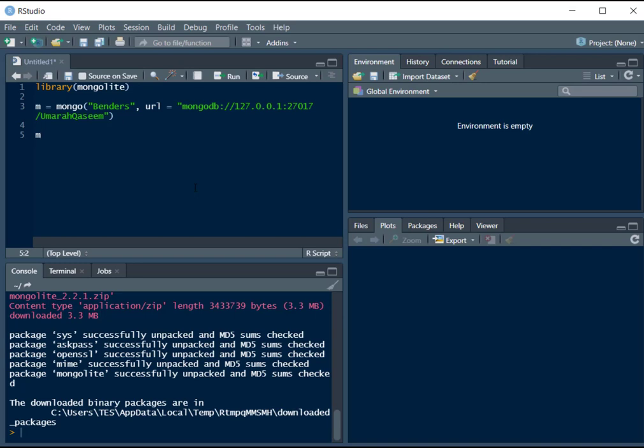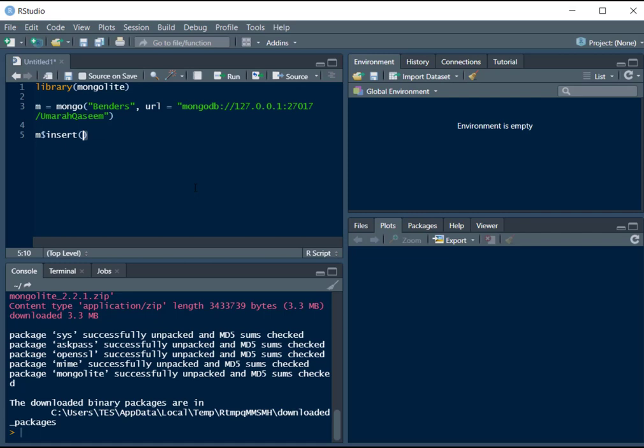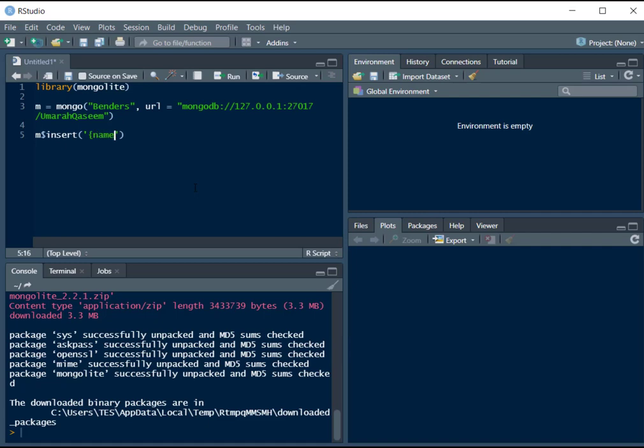So to insert the document, we will write M dollar insert. And inside this function, we will insert different fields. Let's say we want to name the fields as name, I have to enclose it in quotation marks. So name is ang, let's enter this name first. Again, I forgot to write quotation marks, comma. And let's say the second field, second column, if you want to think of it like a structured database. By the way, we should call it fields. So the second field is, let's say jutsu.